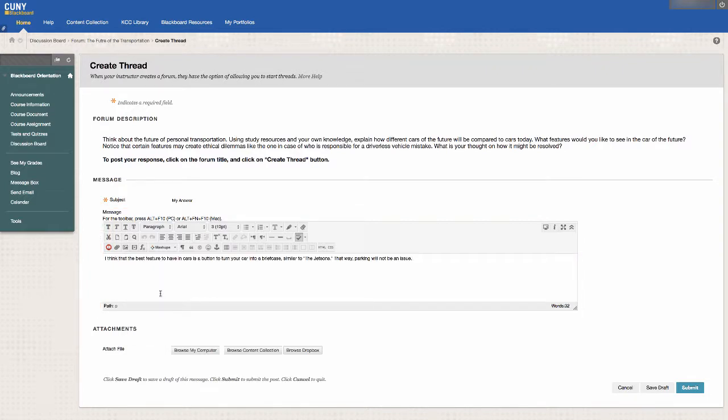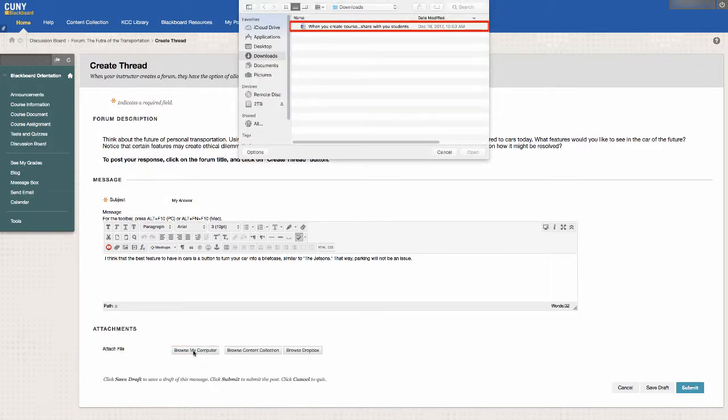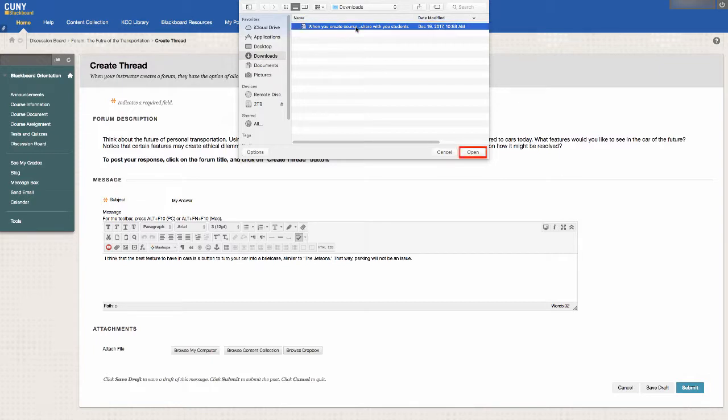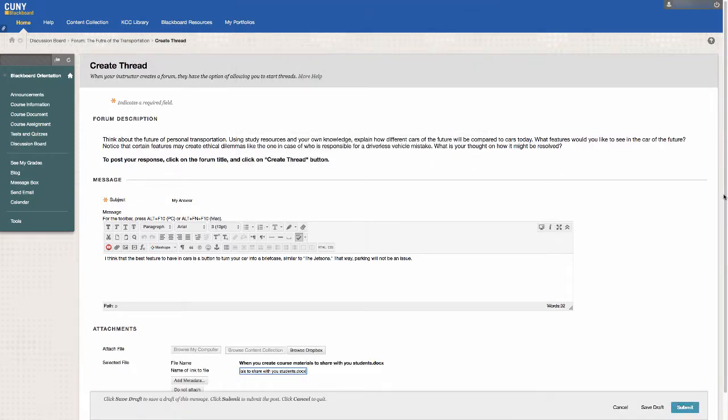If you have a file to add to your response, click on the button labeled Browse My Computer, select the file, and click on Open. When your response is ready, click on Submit.